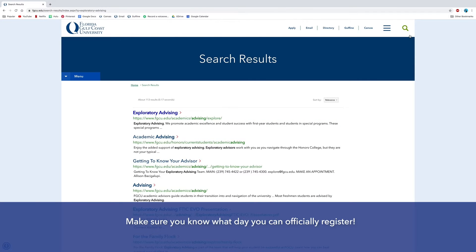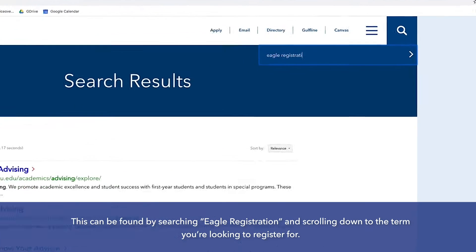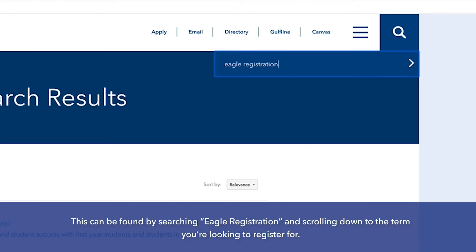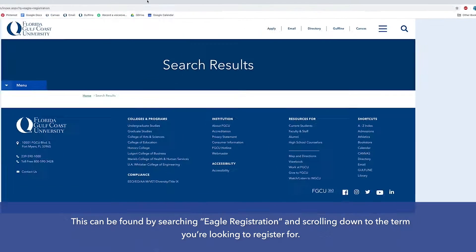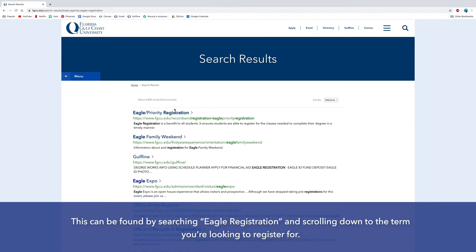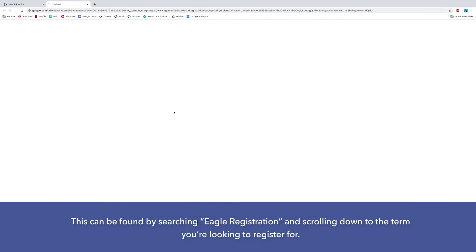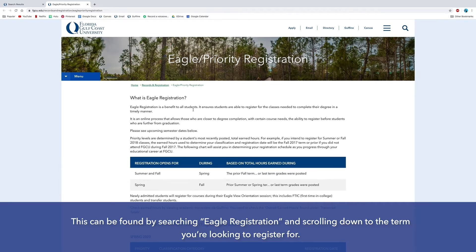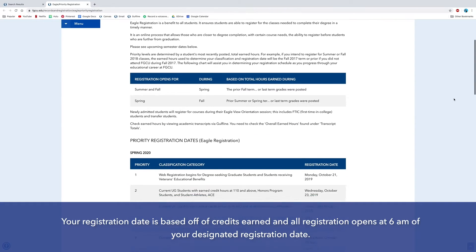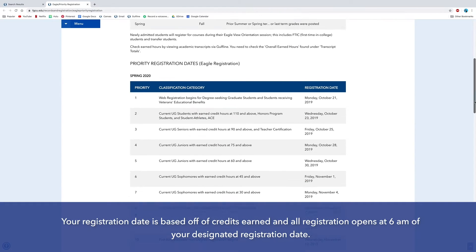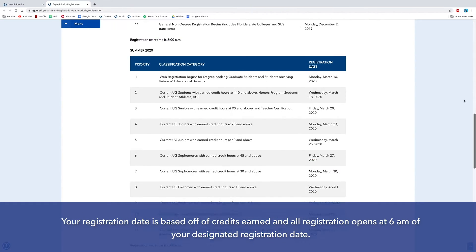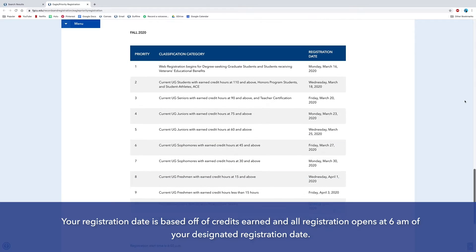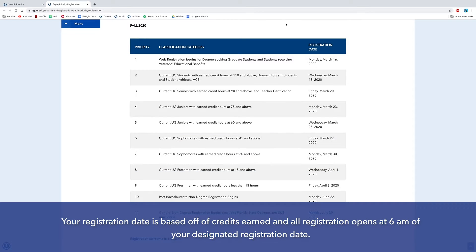Make sure you know what day you can officially register. This can be found by searching Eagle Registration and then scrolling down to the term you're looking to register for. Your registration date is based off of credits earned, and all registration opens at 6 a.m. of your designated registration date.